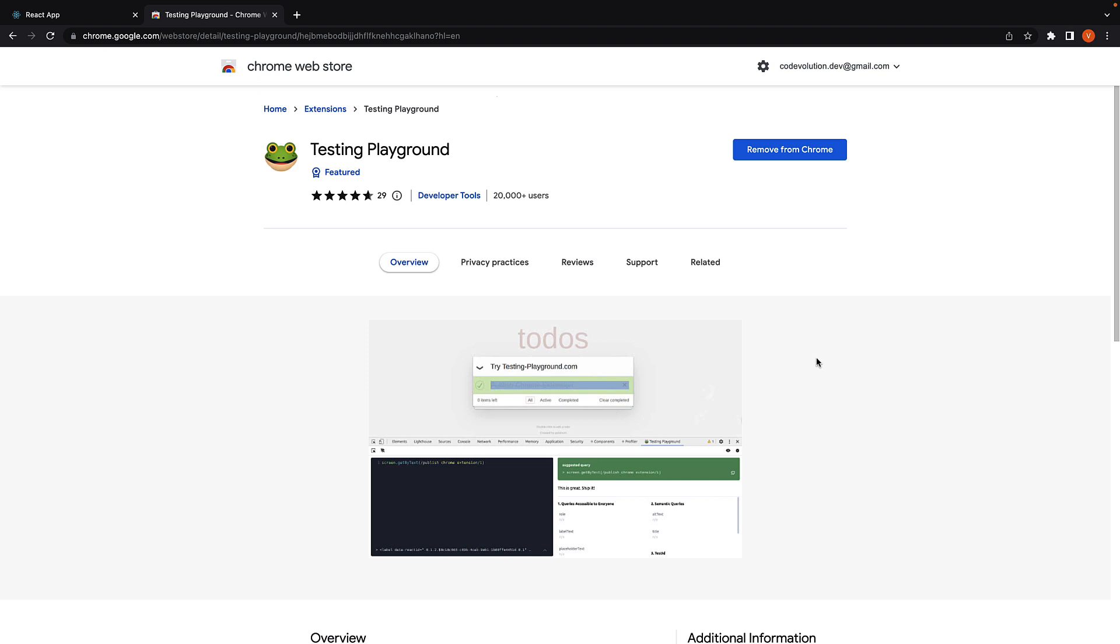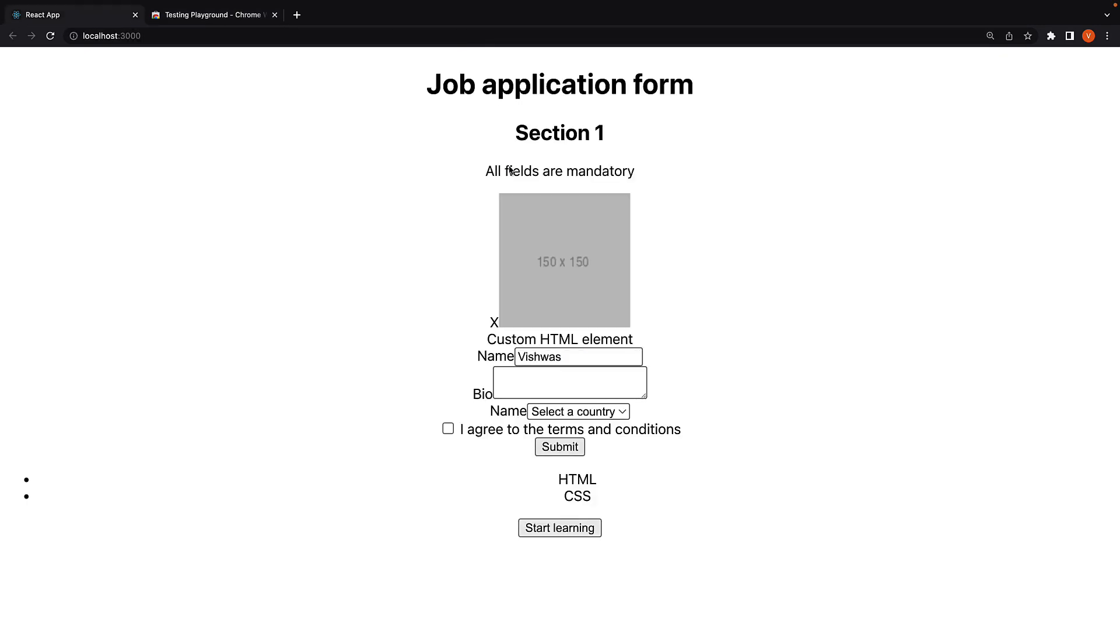Step 2. Head over to the tab where your React app is running. You can see I have now included the job application component as well in our app component.